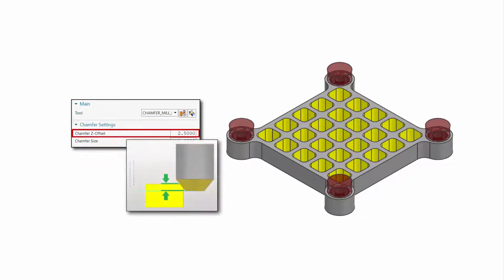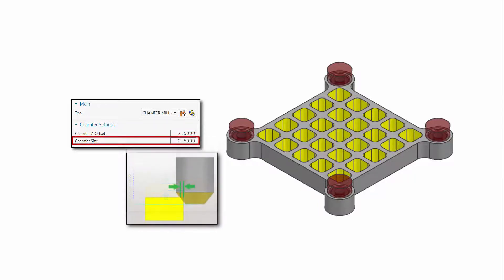Chamfer Z offset determines the distance between the tip of the tool and the cut area face being deburred, measured along the tool axis. Chamfer size determines the depth of cut measured normal to the tool axis from the edge of the face.